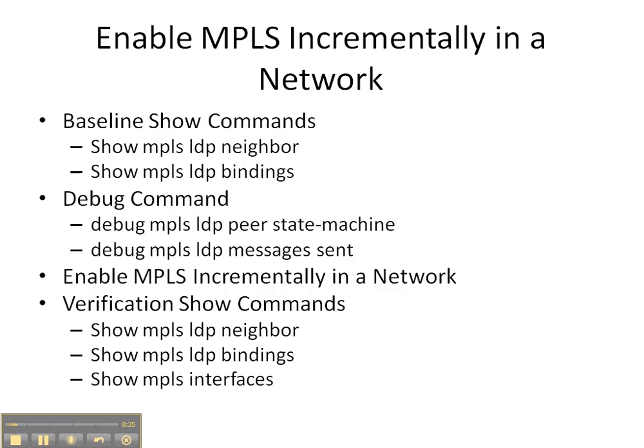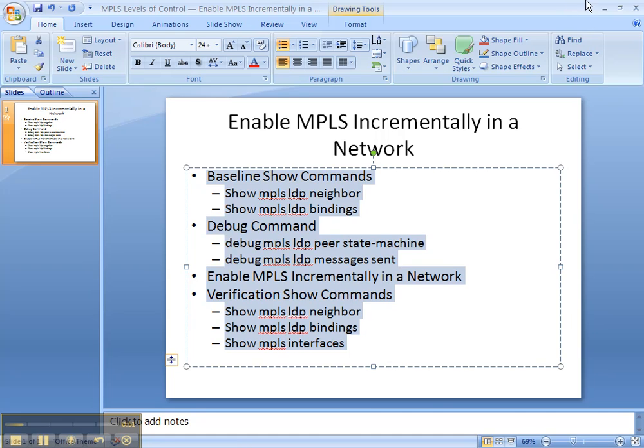Then we're going to enable MPLS incrementally on our network. And then we're going to finish up with some verification show commands of show MPLS LDP neighbor and bindings, and show MPLS interfaces to see what's changed.